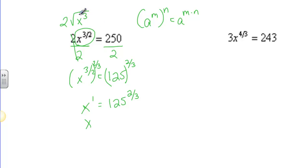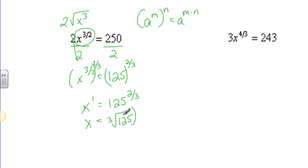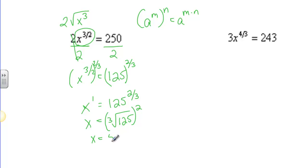Now I can write it as a radical and say that's the cube root of 125, and take that answer and square it. The cube root of 125 is 5, and 5 squared is 25. So x equals 25.